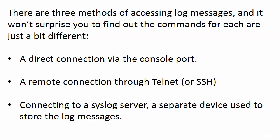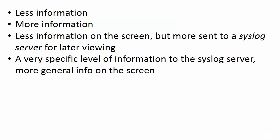When it comes to logging, you might want to tweak it a little bit. The defaults are so good, but you might have times when you want a little less information than the defaults give you, or times when you want more information. Maybe you want less information on the screen but more sent to a syslog server for later viewing.